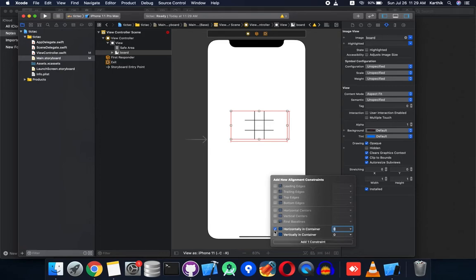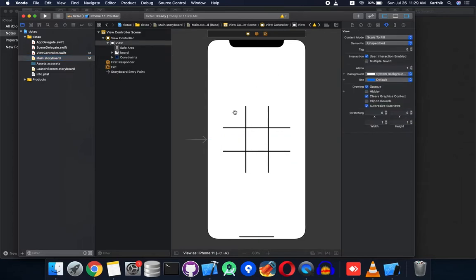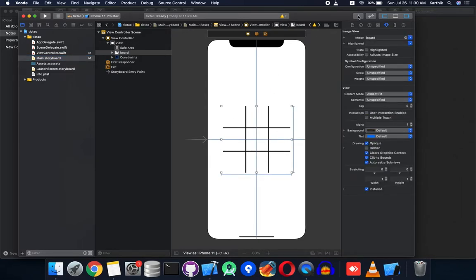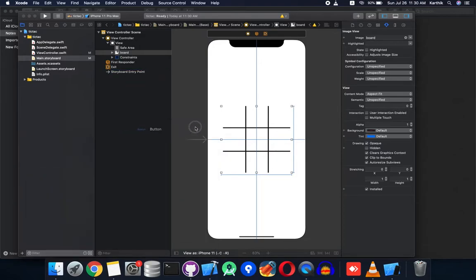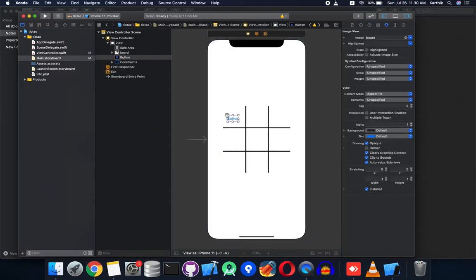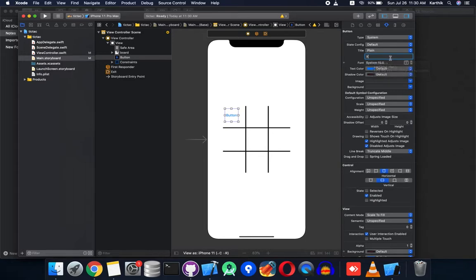Set the constraint to a width of 300 and height of 300, then constrain it horizontally and vertically in the container. That's it — the board is set. But we need to add the buttons to the squares in the board. First, open up the object library.